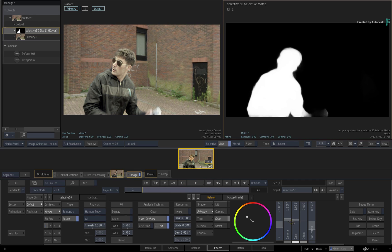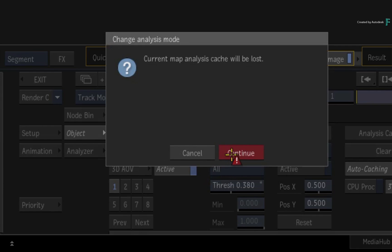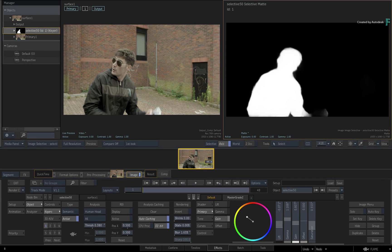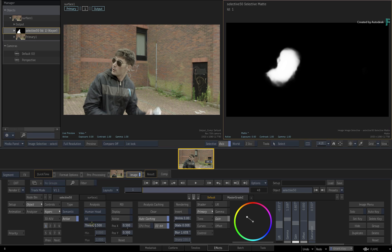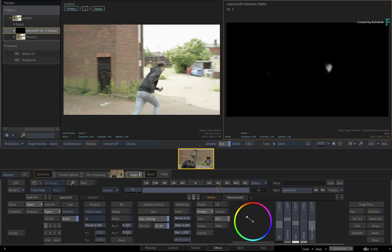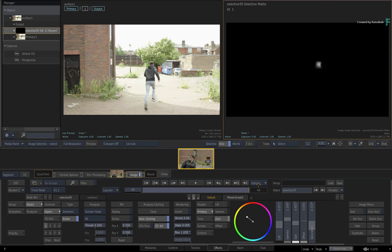That's the workflow for Human Body Extraction. If you wanted to use Human Head Extraction, the workflow is the same — just change the analysis to Human Head and Flame will re-analyze the shot, producing a matte specifically for the head. Note that towards the end of this clip, the subject moves further away from the camera and the machine learning can no longer identify him, so the matte disappears.